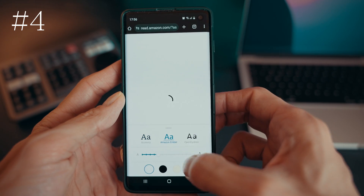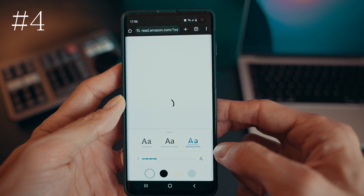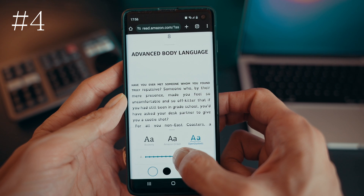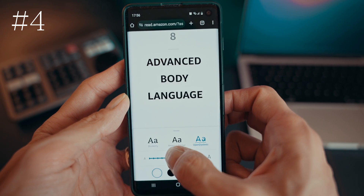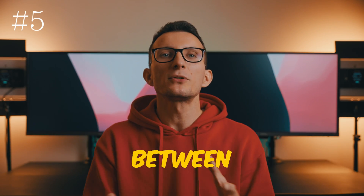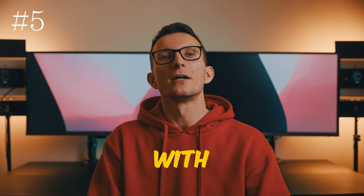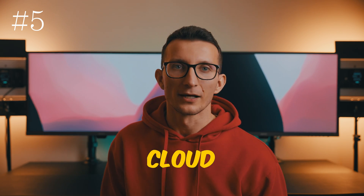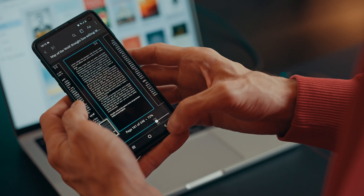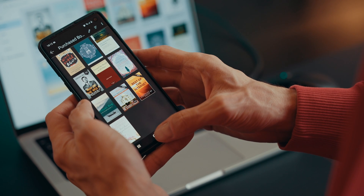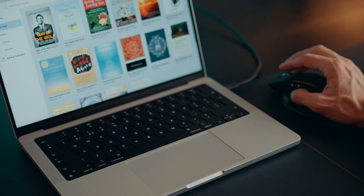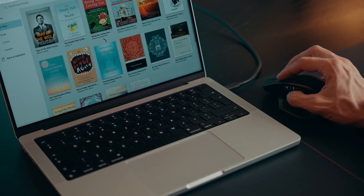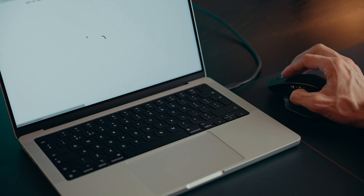With Kindle Cloud Reader you're in control. You can customize the font size, style, and layout to suit your preferences, though these settings are saved locally and not synced across devices — something to be mindful of. Switching between devices is effortless, as Kindle Cloud Reader syncs your reading progress, bookmarks, highlights, and notes so you can pick up where you left off.